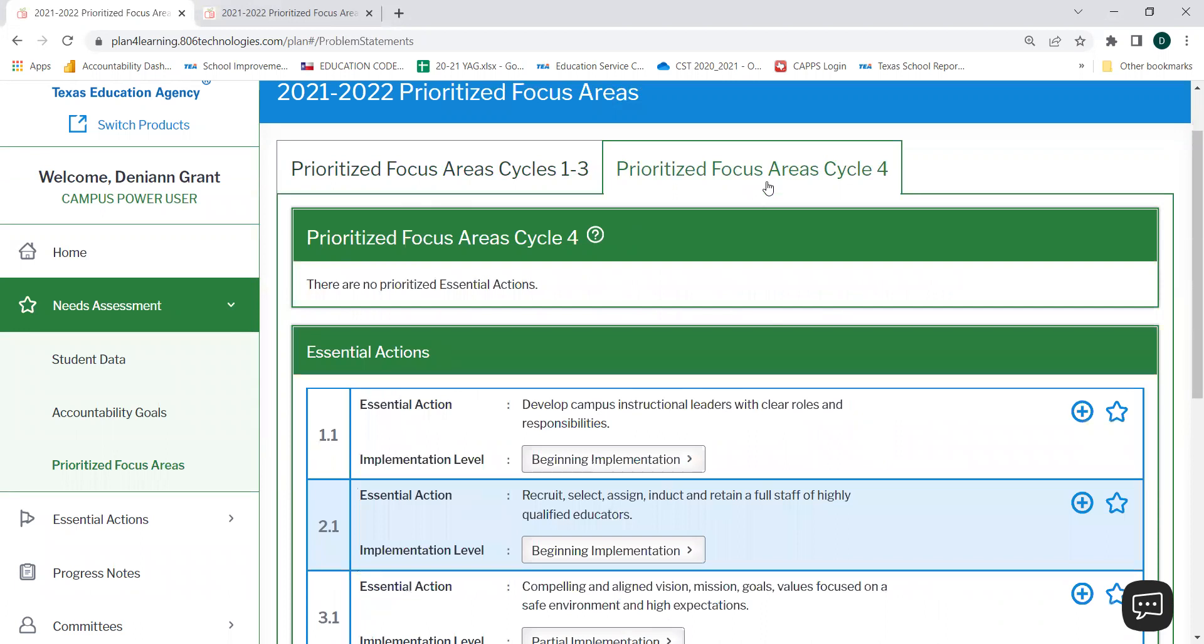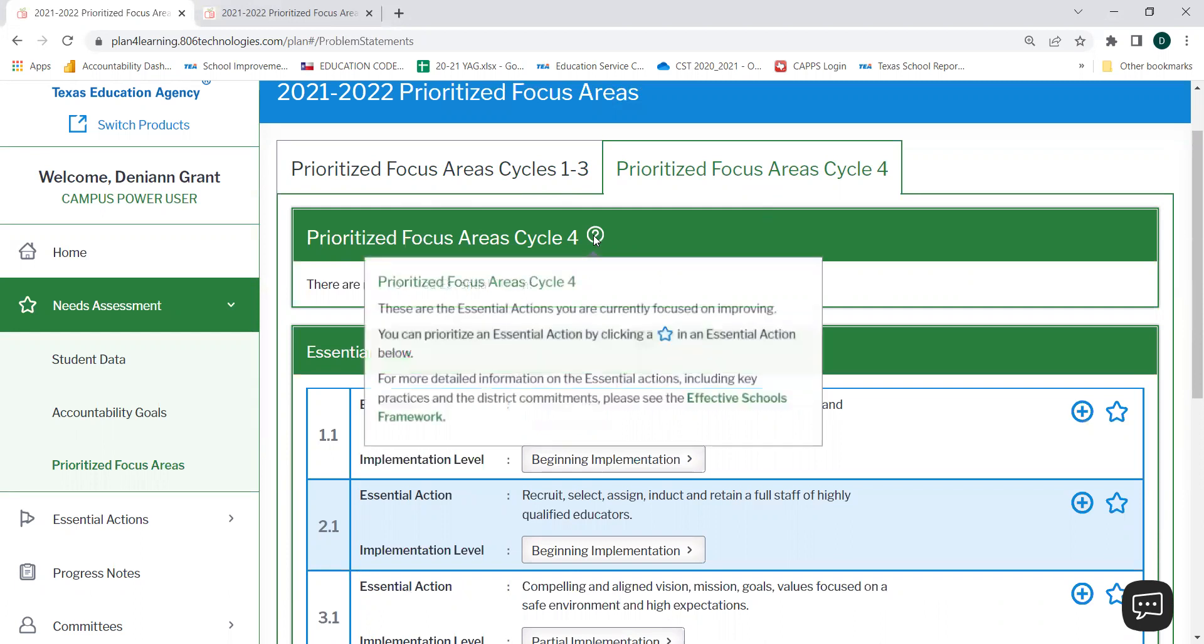On this page, you will notice two sections. In the first section, please note that as you hover over the question mark sign, it gives you additional instructions. This section is where any essential actions that are prioritized will show up in the web-based platform.